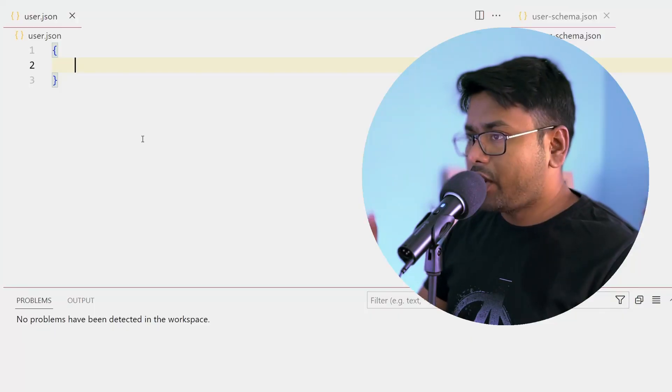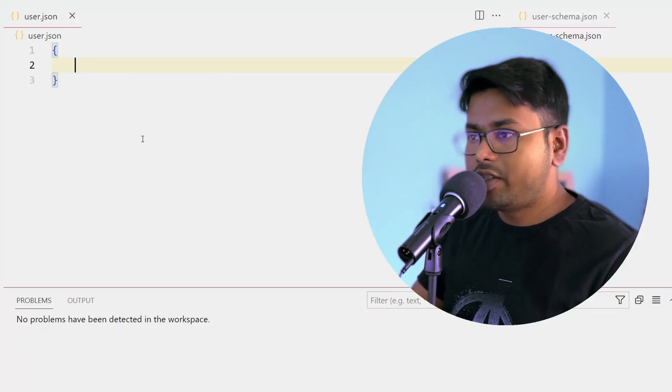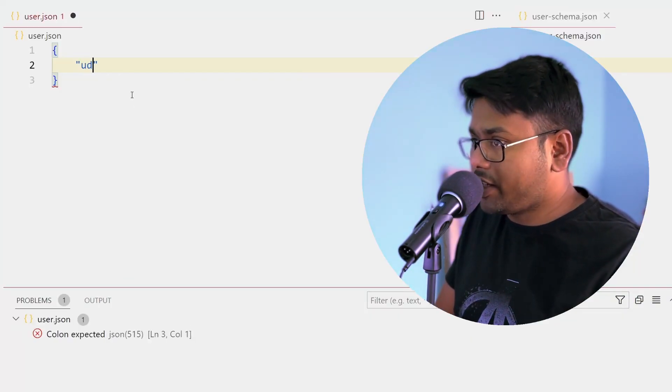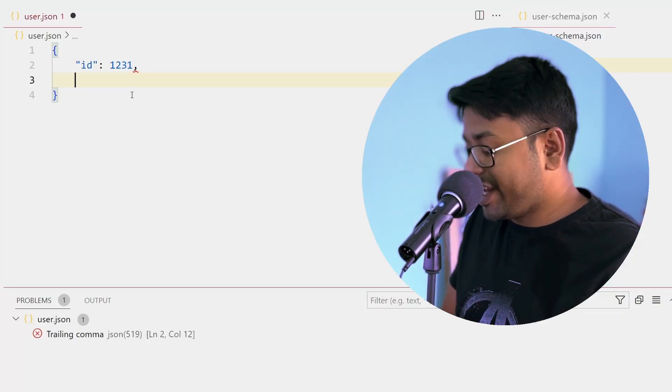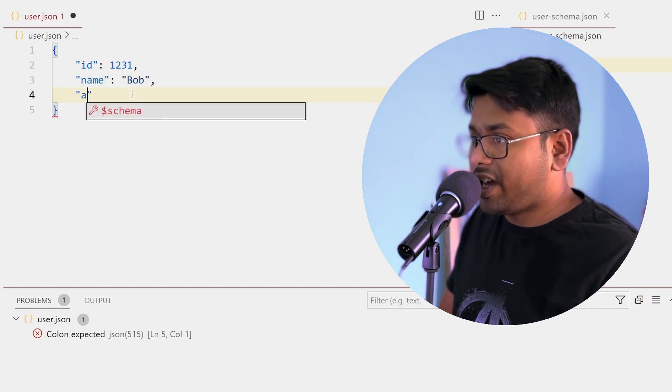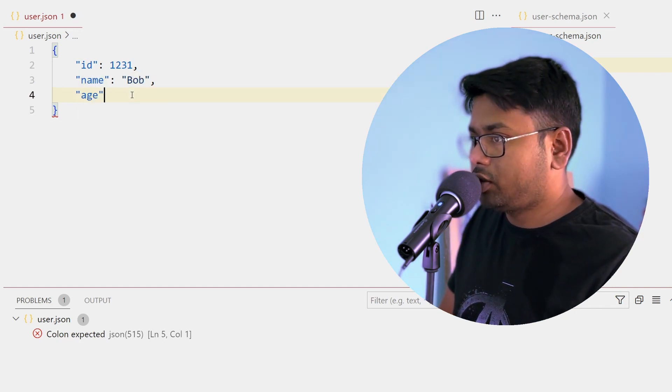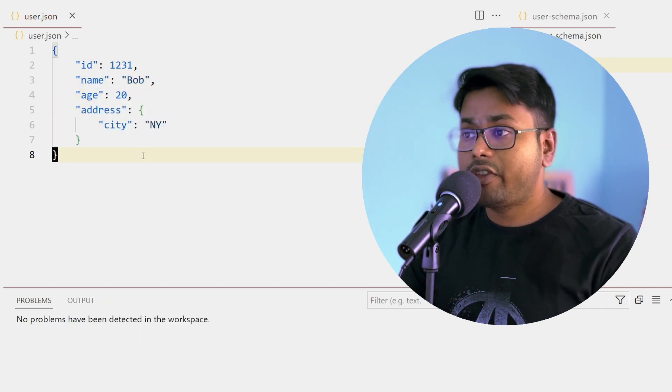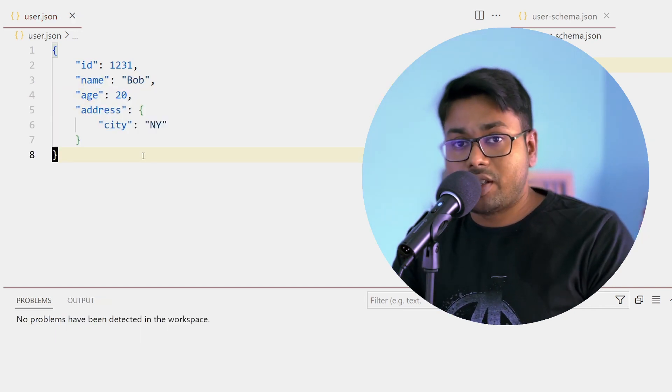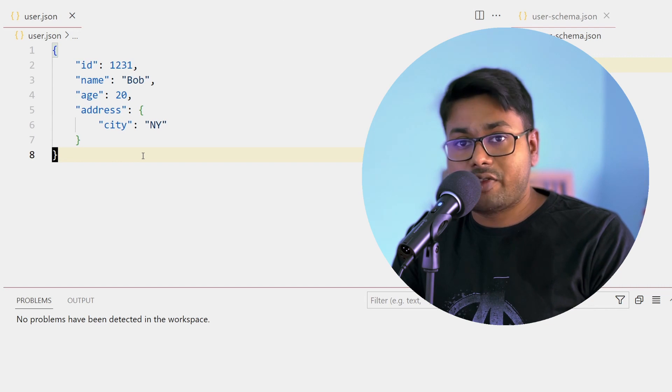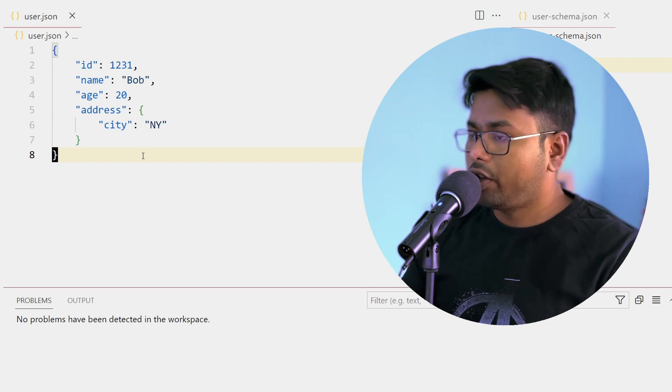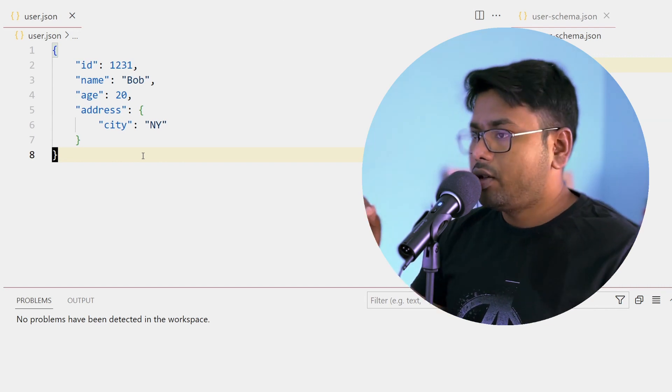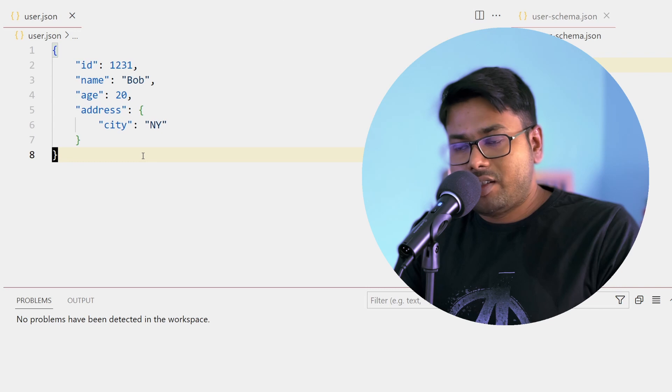So I have a file user.json - user has id, name, age, address. Now you may have hundreds of these user.json files or you can fetch this file from server. So how would you validate it?